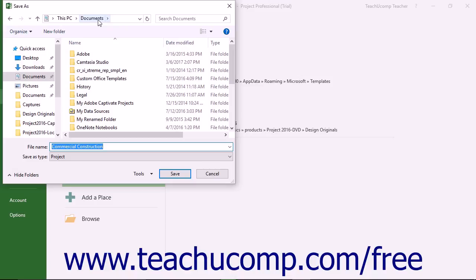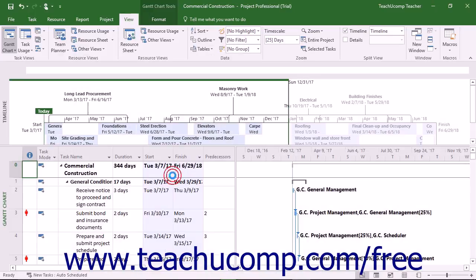After entering the file name and noting the saved location, click the Save button in the Save As dialog box to finish saving the file.